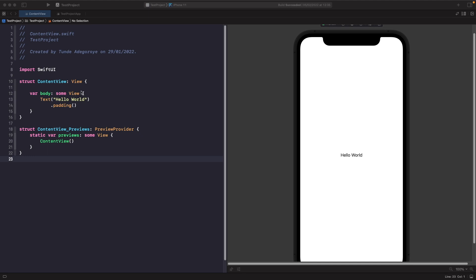In order to display information on the screen in SwiftUI we have to use a view available to us called text. When you create a SwiftUI project by default you'll notice that you actually have a text view already added and you can see the words being rendered on the screen.